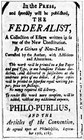1787 — January 6: North Carolina elects delegates to the proposed constitutional convention. William Blount, William Davie, Alexander Martin, Richard Dobbs Spaight, and Hugh Williamson will attend. January 17: New Hampshire elects delegates; Nicholas Gilman and John Langdon will attend. February 3: Delaware elects delegates — Richard Bassett, Gunning Bedford Jr., Jacob Broom, John Dickinson, and George Read will attend.